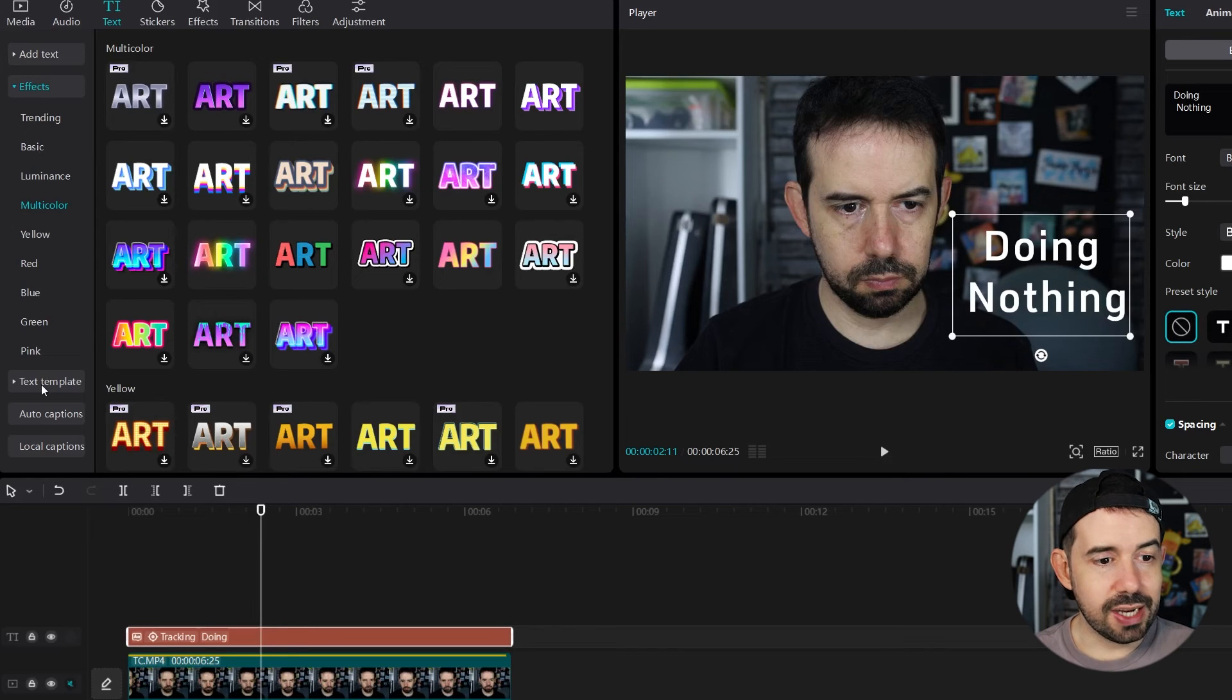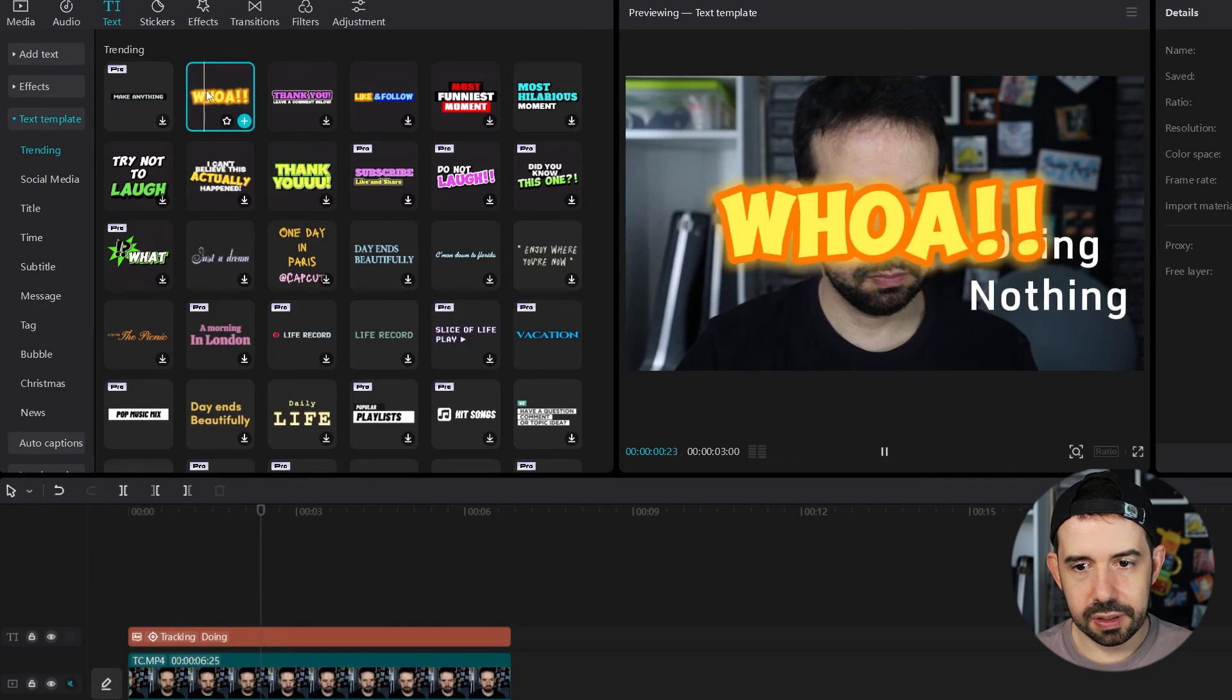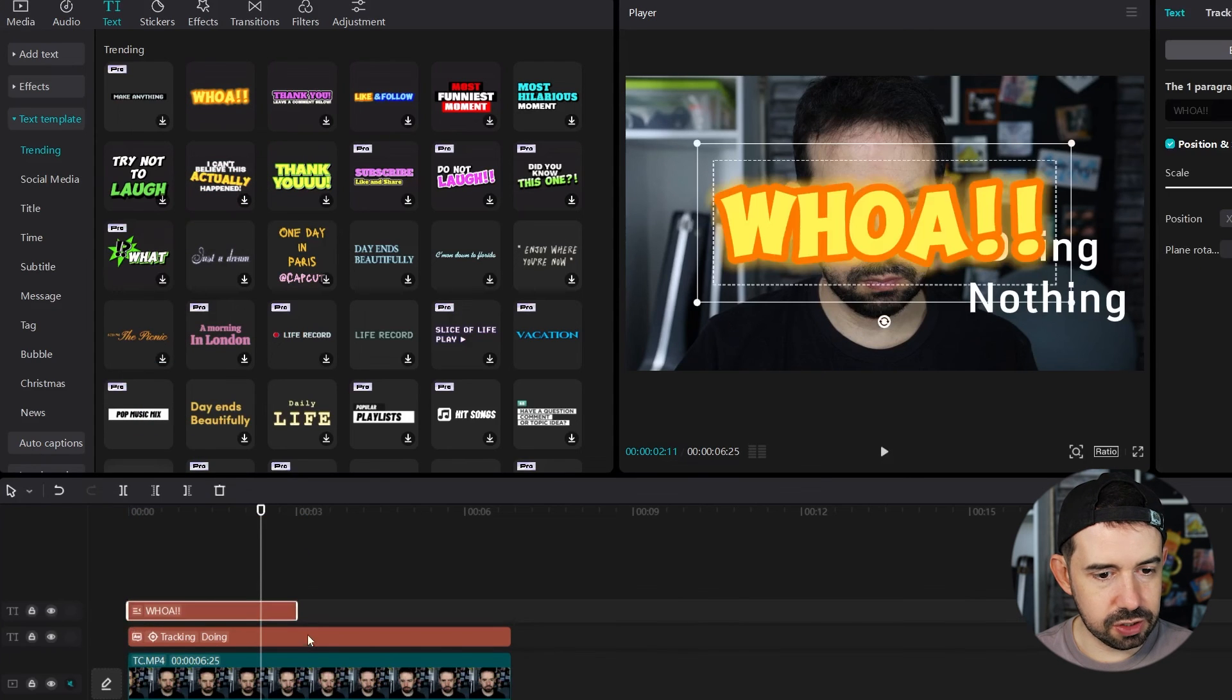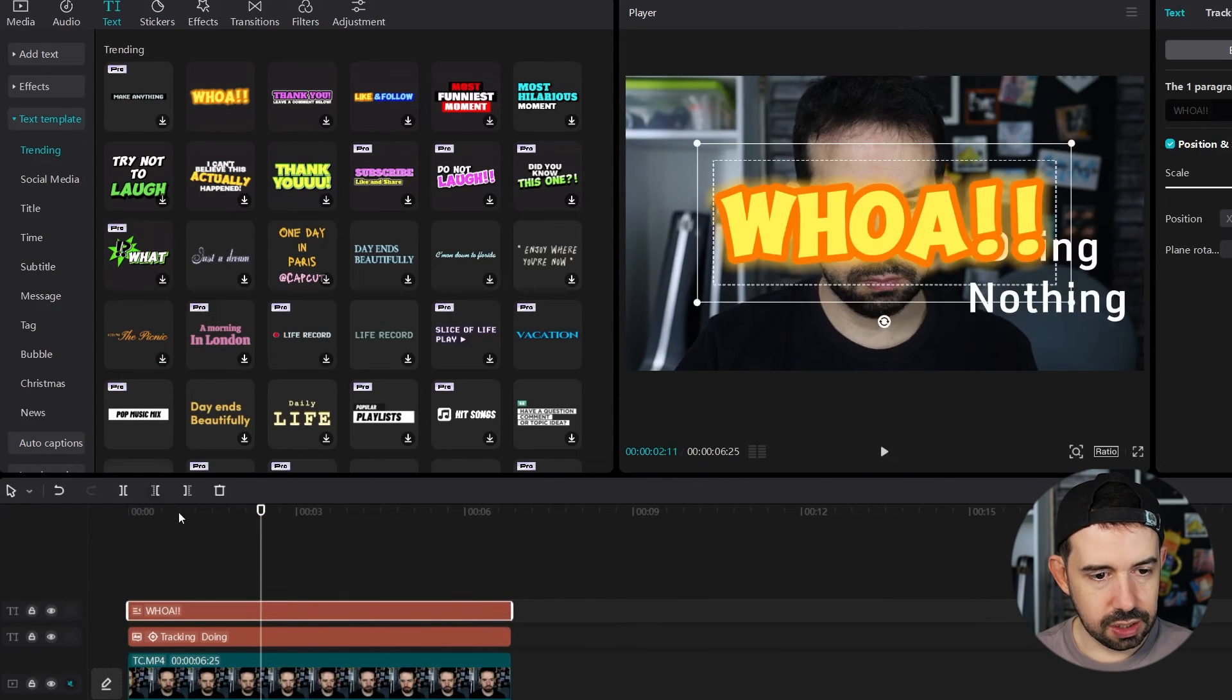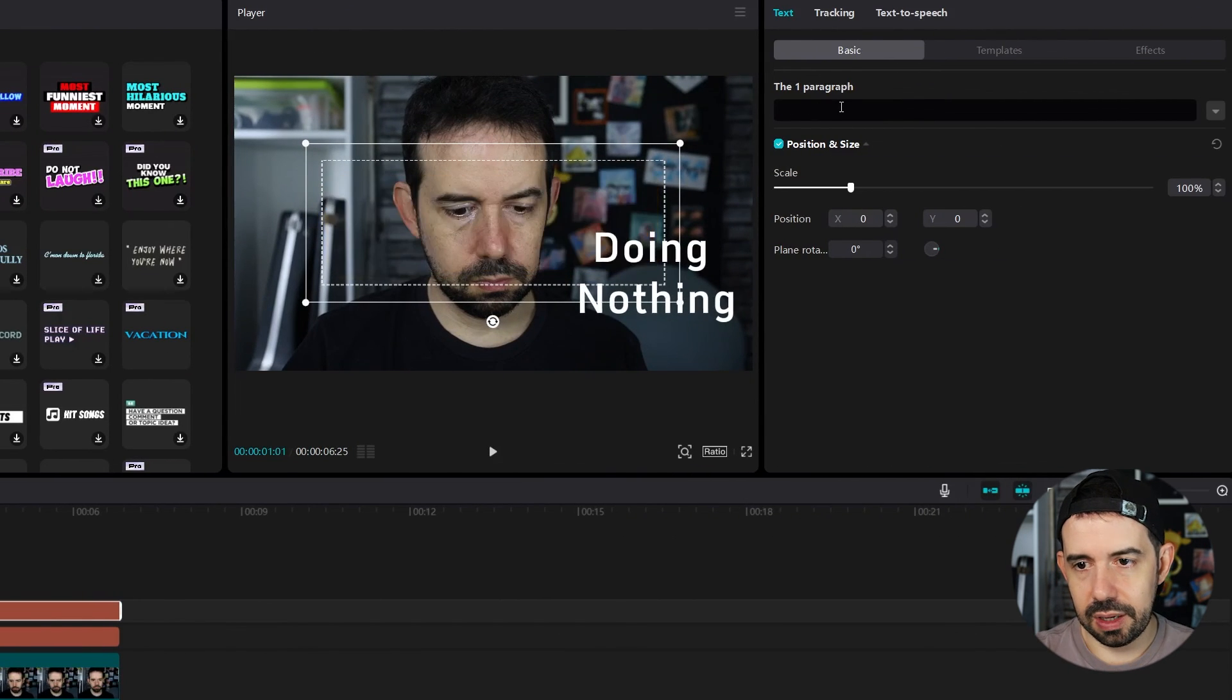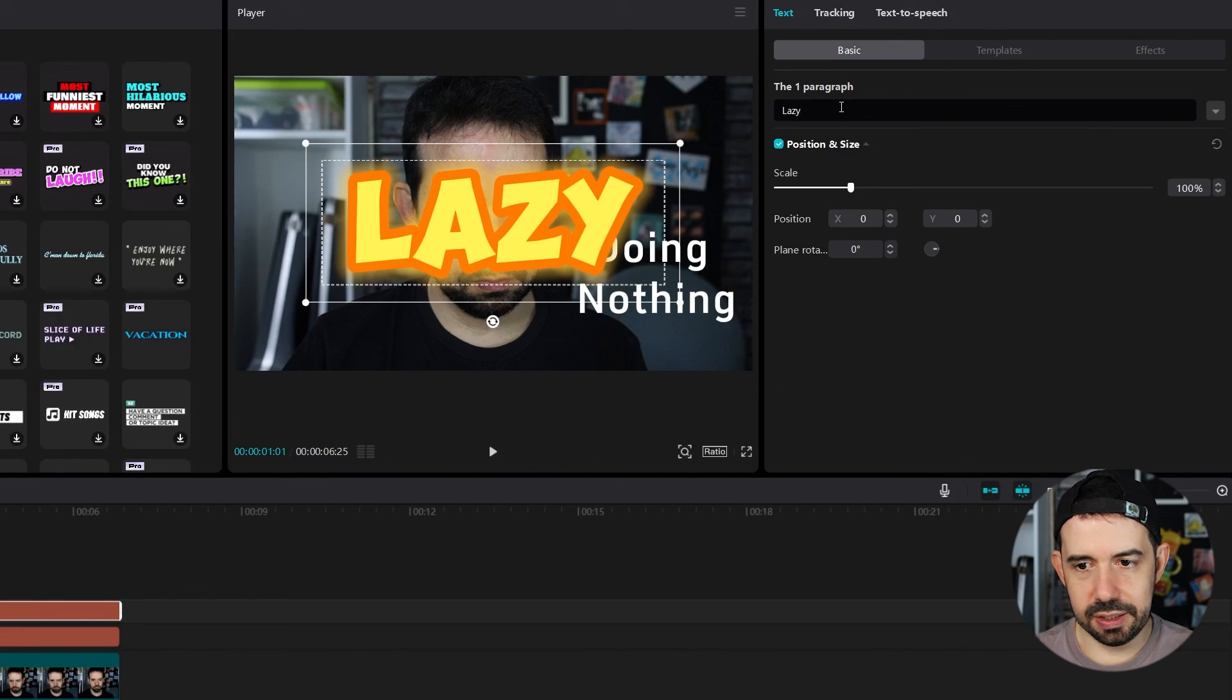We can click on text template. They are so cool. I use them all the time. Let's say I like this woo here. Okay. I like it. So I will drag it into my timeline. Nice. And I can change this text. So I will click here. And instead of woo. Let's write lazy.